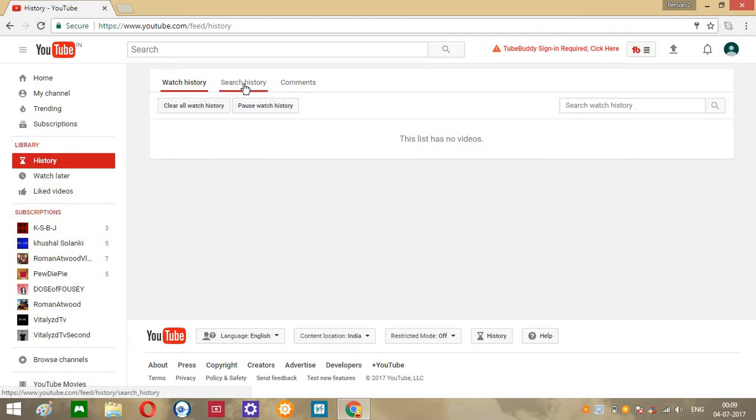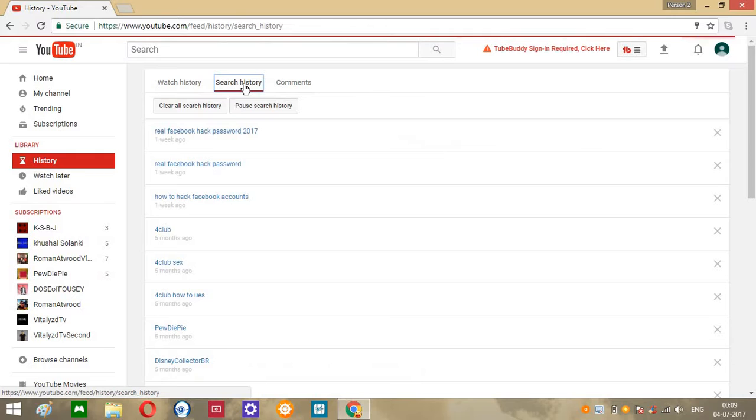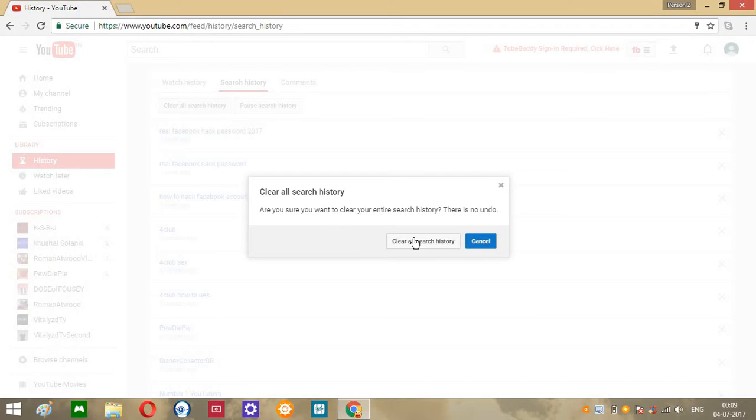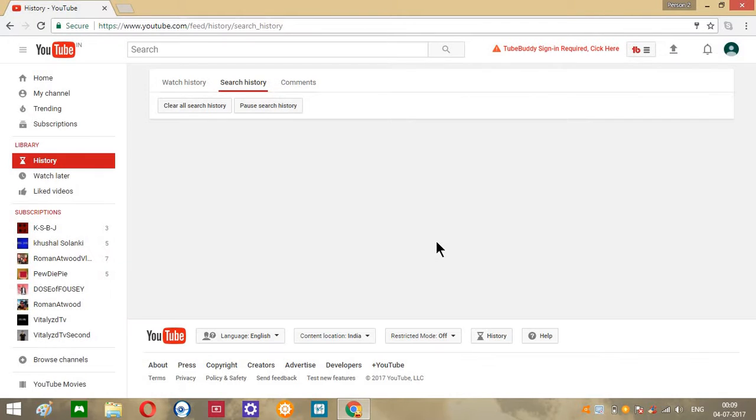It's gone. You can see over here search history. Click on here. If you want to remove all, click over here, it's gone.